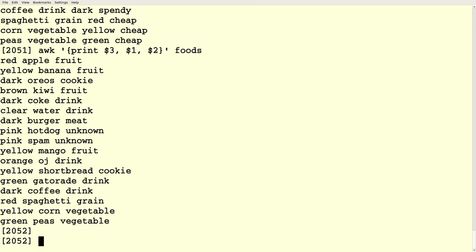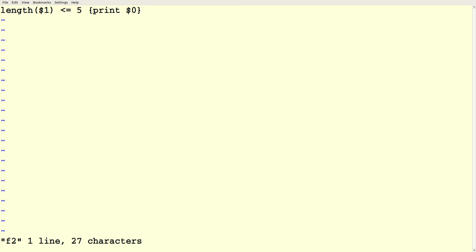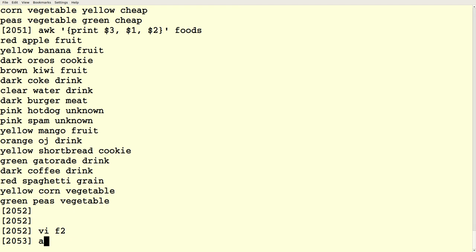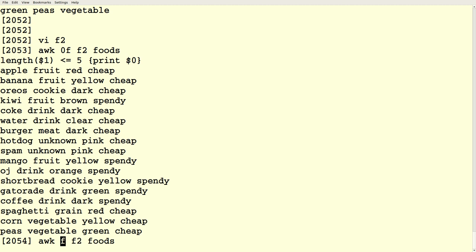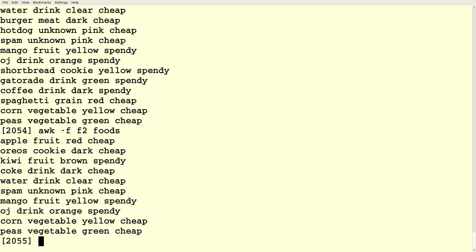We can use patterns like: if the length of field one is less than or equal to five. This will read line by line, look at the first field, and if its length is five or fewer, take the action of printing the entire line. Running it gives us only things where the name of the food is five characters or fewer. This is going to get exciting really fast, so stick with me.